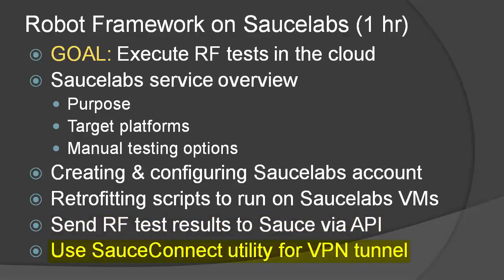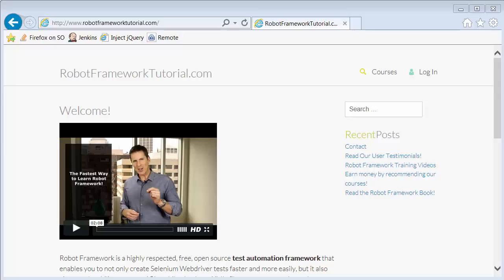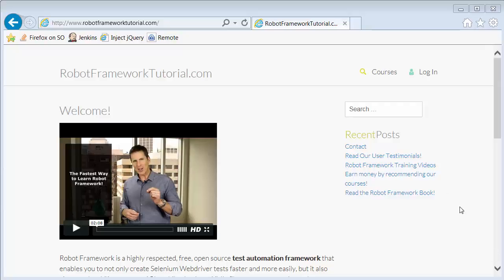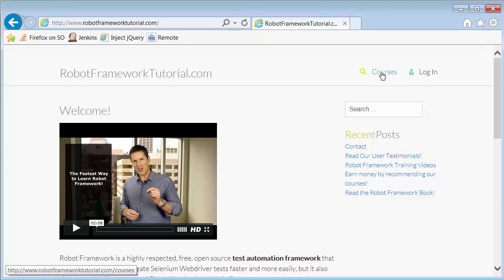Finally, we'll talk about using the Sauce Connect utility to create a VPN tunnel that allows you to test your pre-production applications behind a firewall. To view the full curriculum of any given course, simply click on the Courses link at the top right of the website.